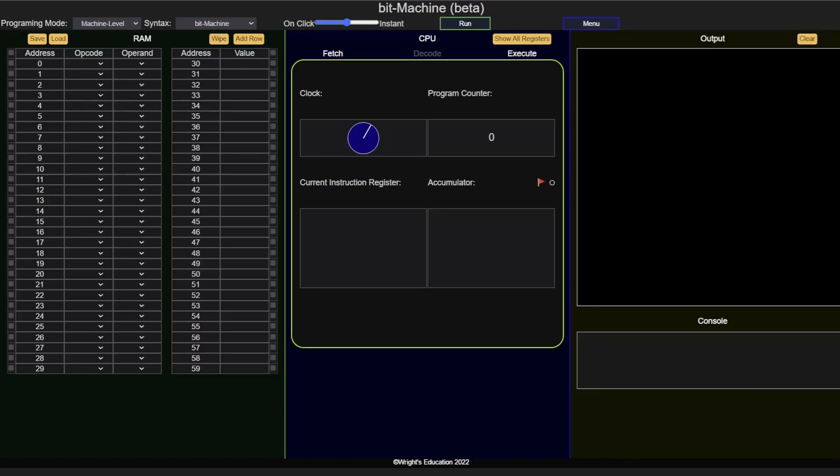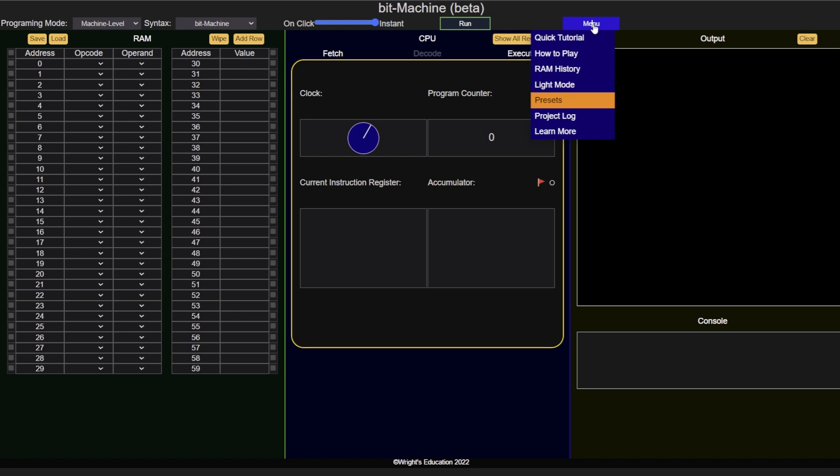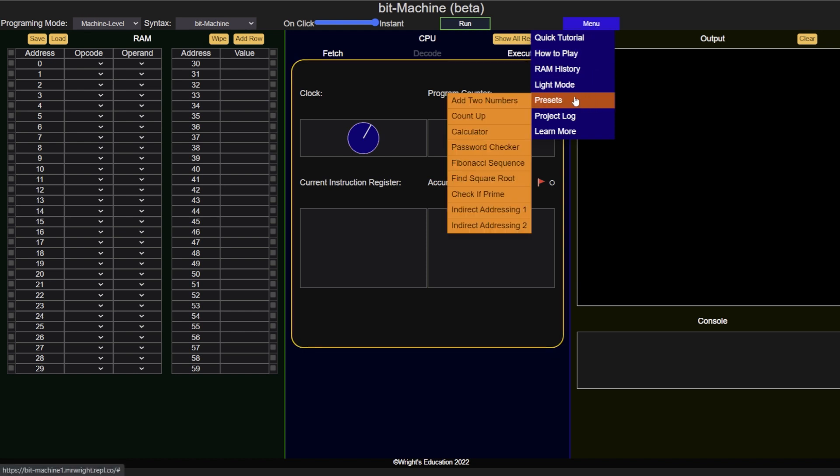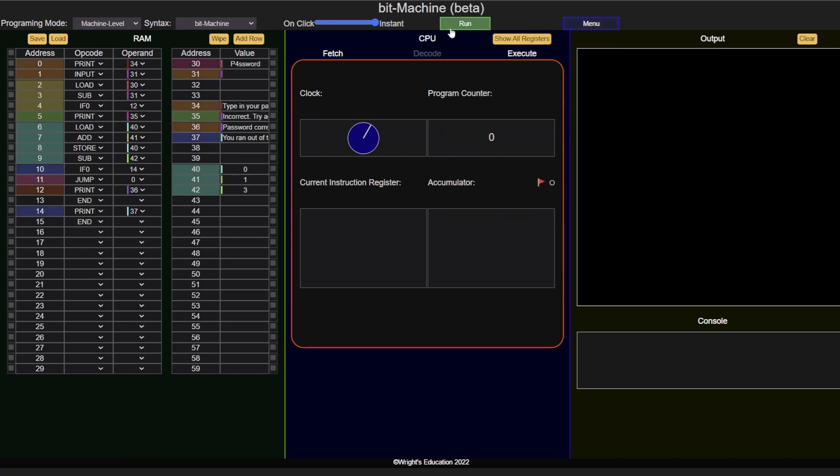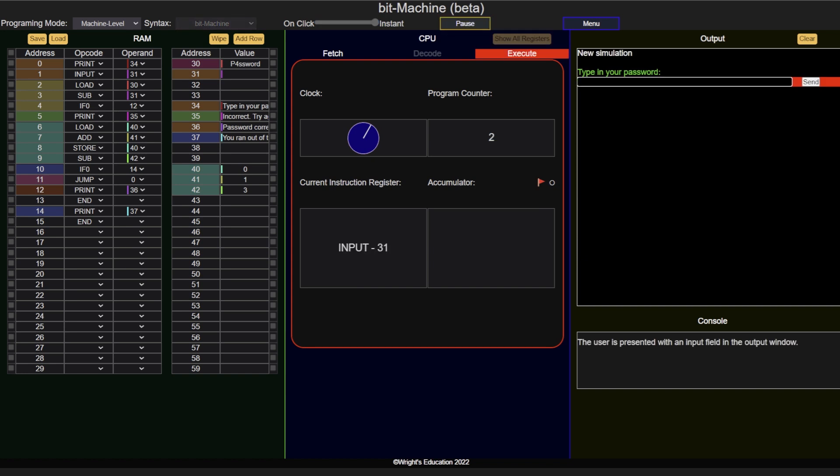In this video, we will take a look at how to write machine level code using BitMachine. We will recreate the password checker program available under the presets menu point. So let's take a look at it.